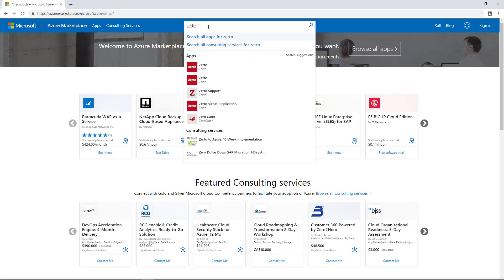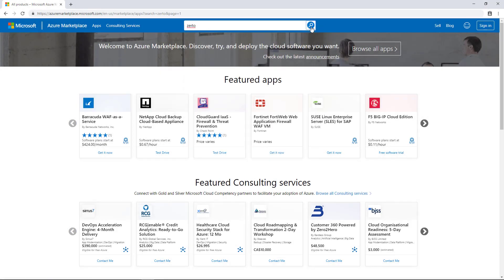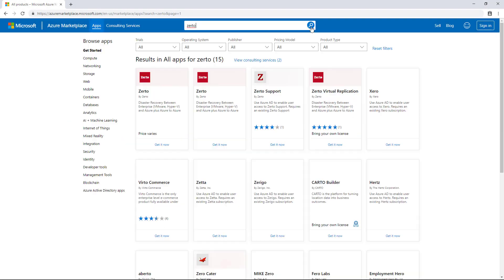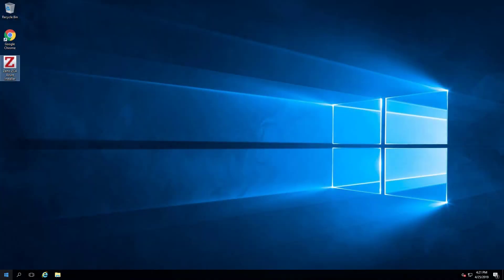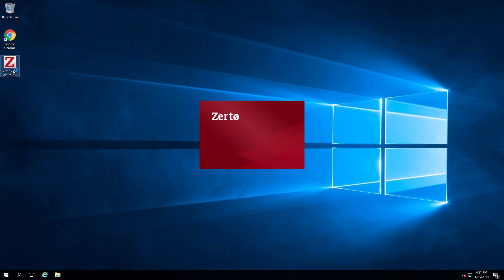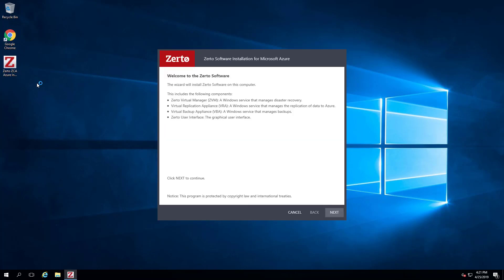Zerto recommends installing Zerto using the Azure Marketplace by simply searching for Zerto. After the virtual machine has been deployed, connect to it using RDP and double-click on the Zerto ZCA Azure Installer icon located on the desktop.